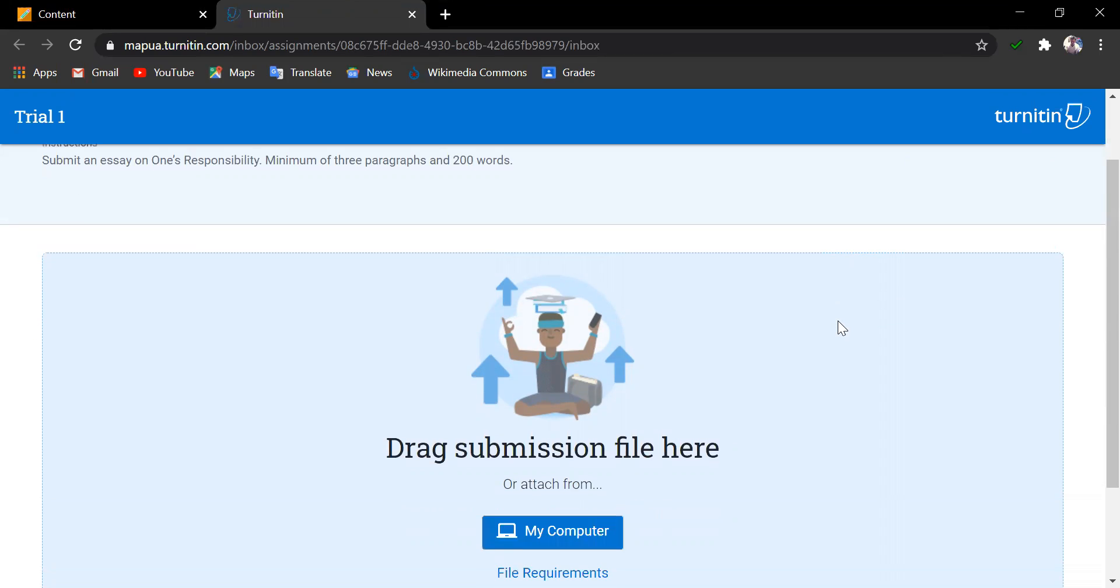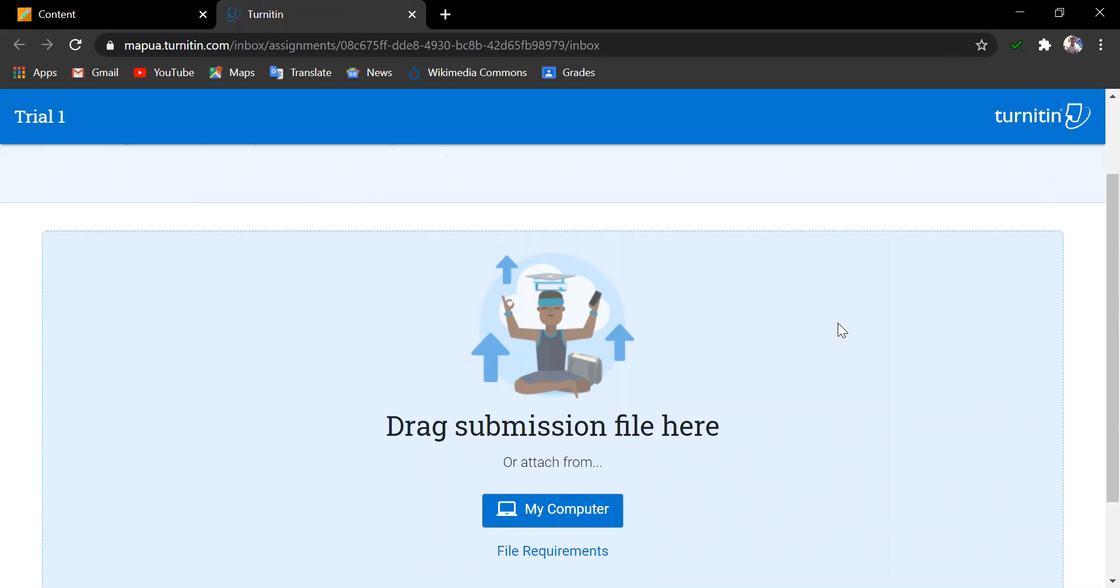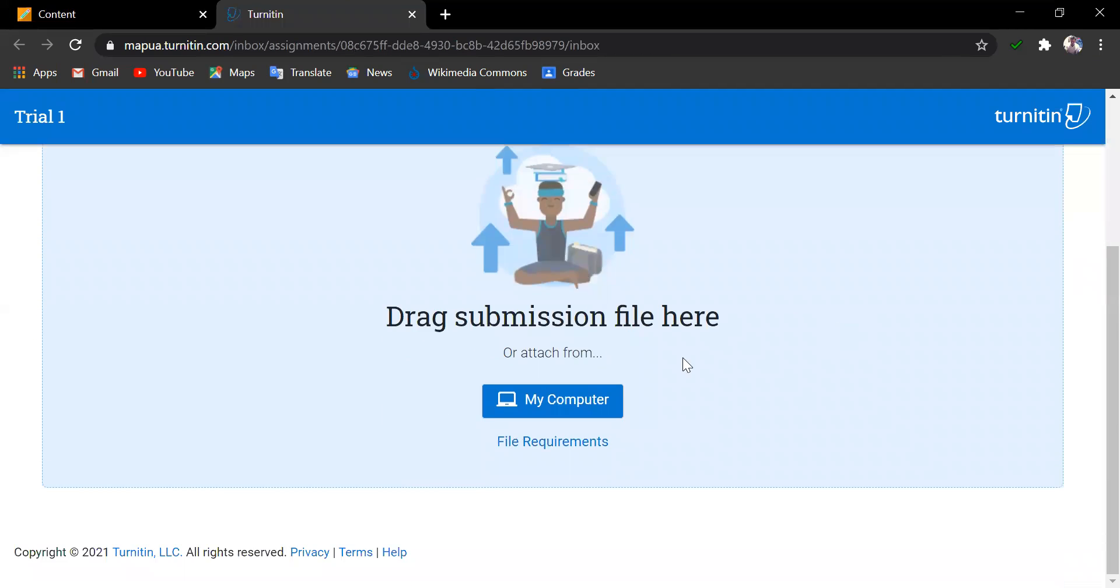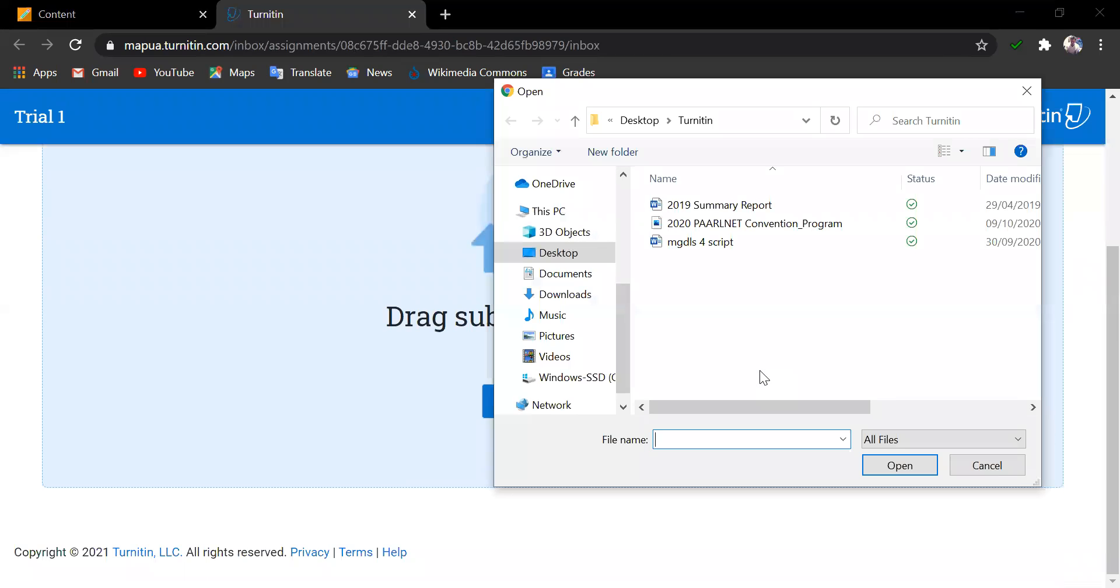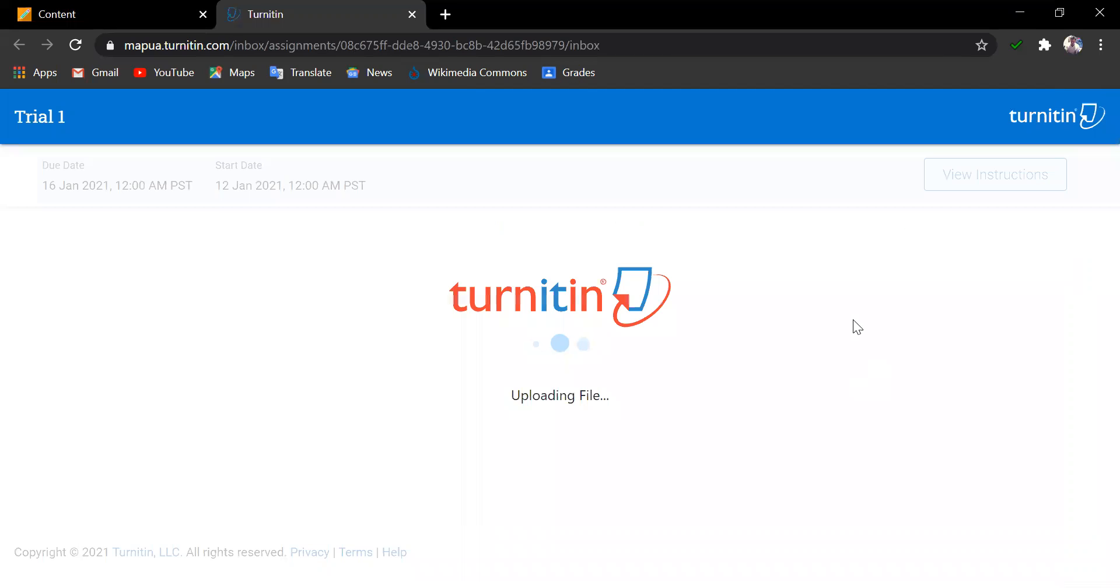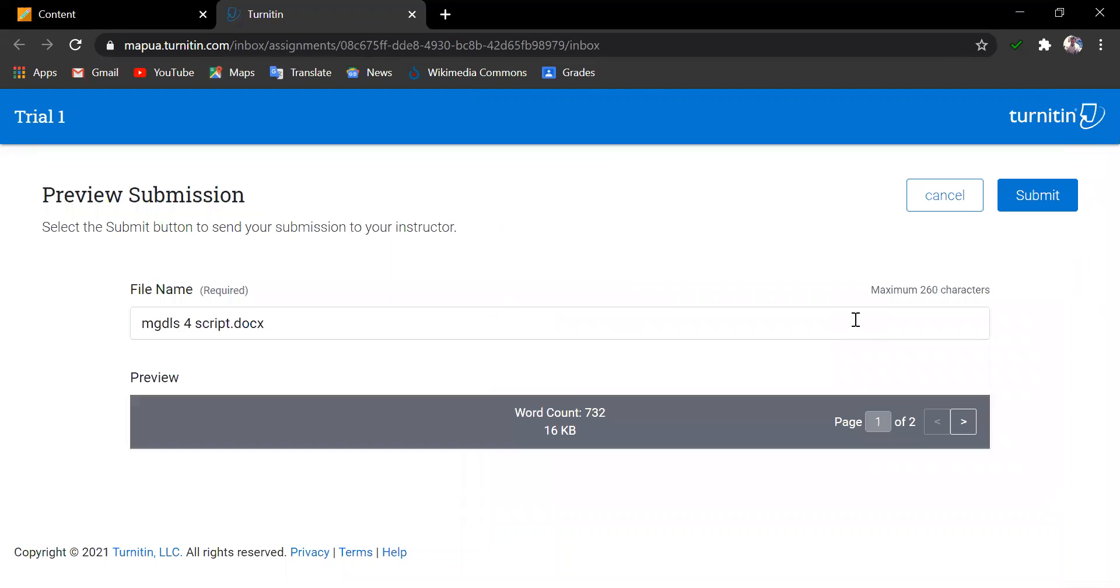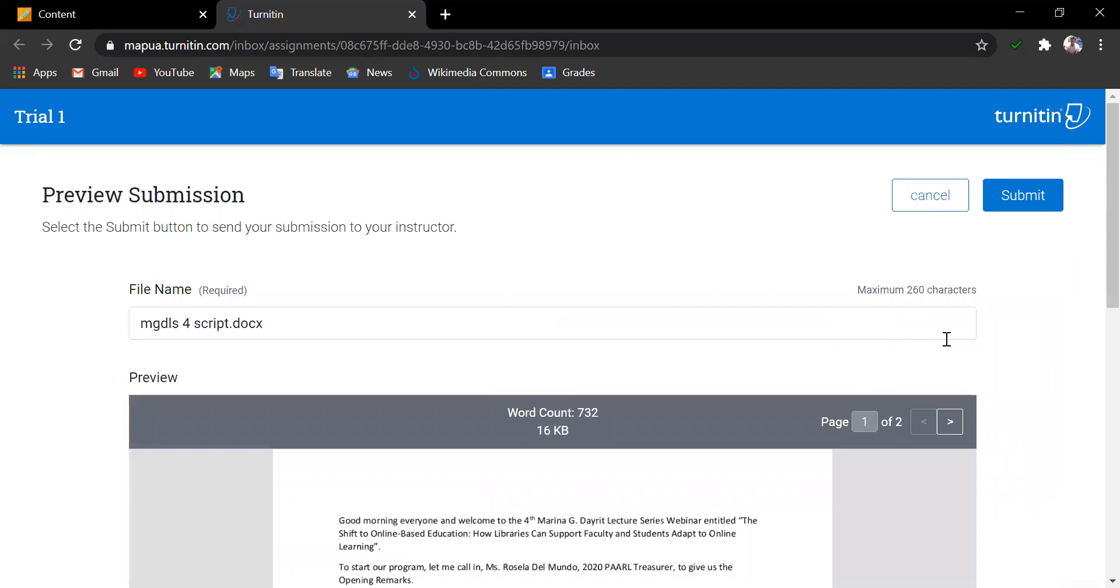Now, I will click the Attach from my computer button and select a file. The student needs to review the file to be submitted and click Submit.